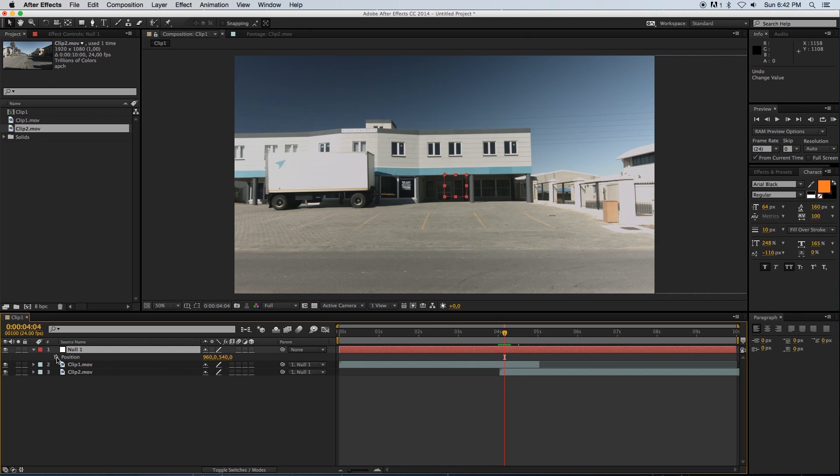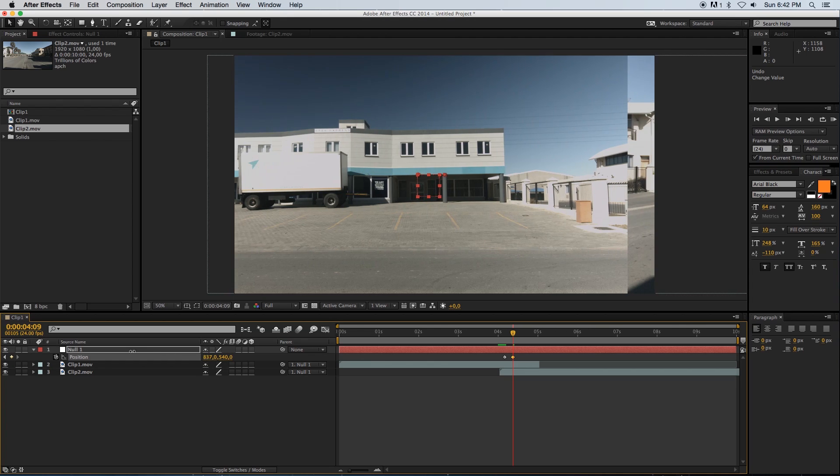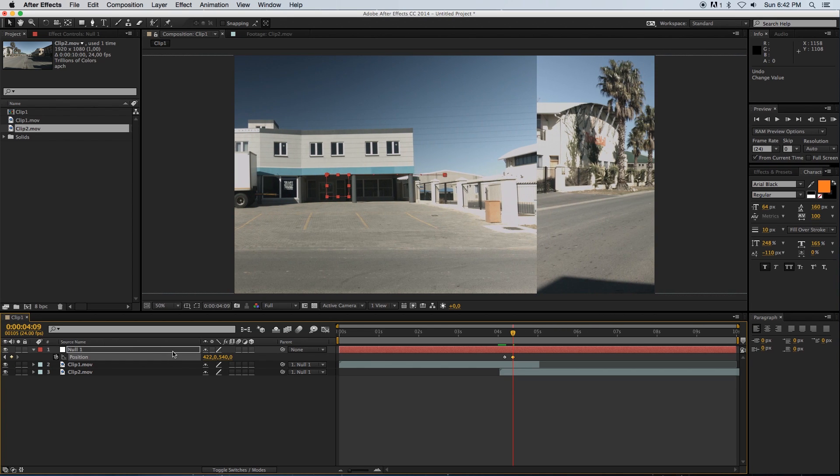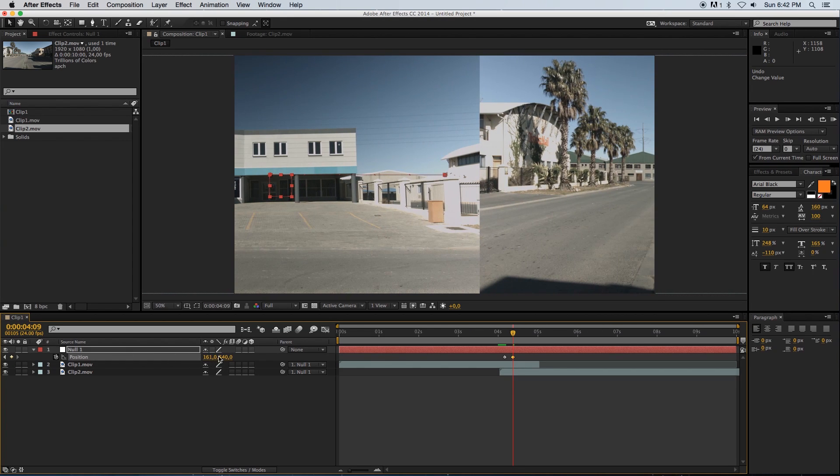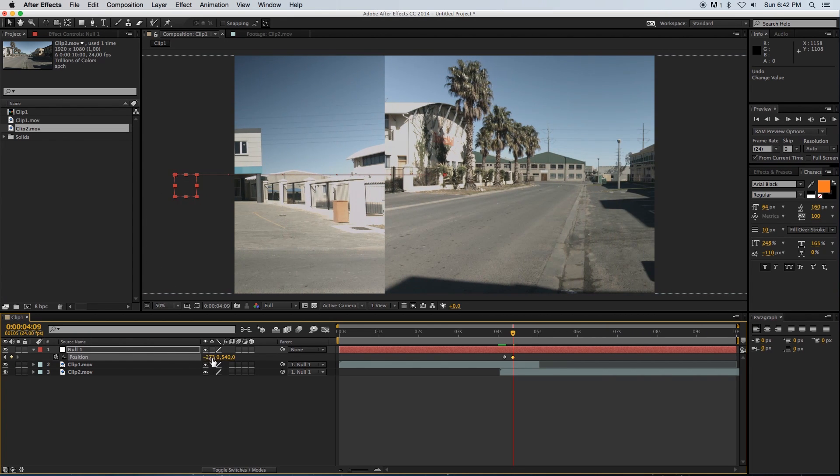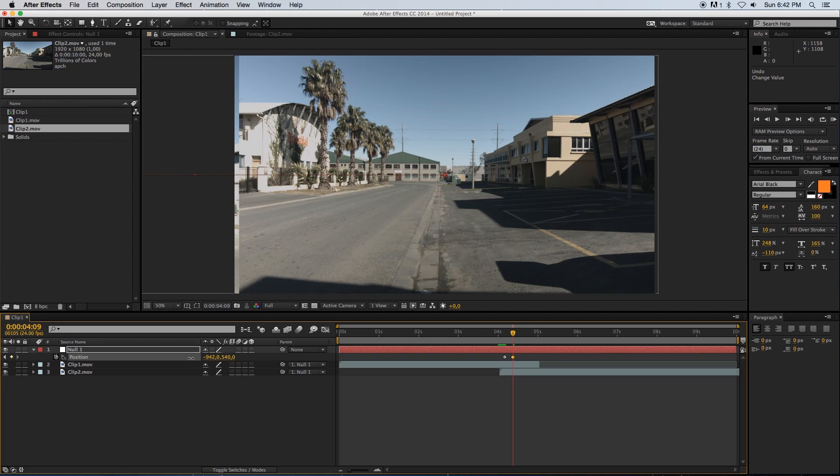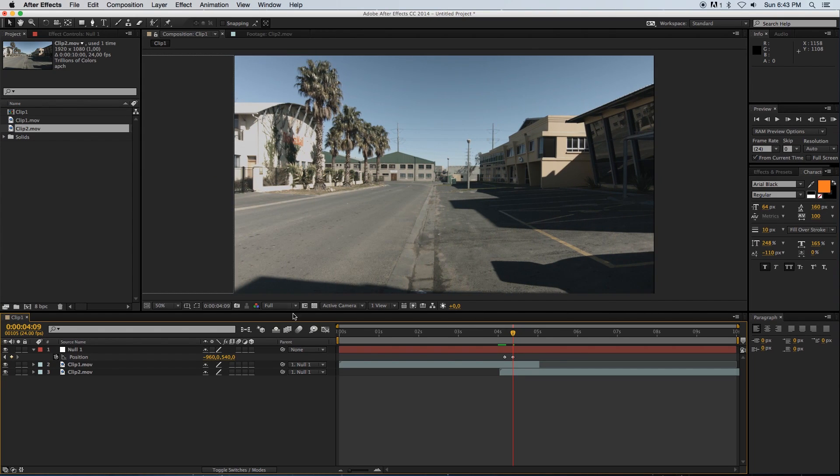I'm just going to undo that quickly. Let's go to four seconds, just where it's overlapping already, and I'm going to set a keyframe for position for the null object. Then I'm going to go forward about five frames and slide this over so that we see clip number two in our viewport.